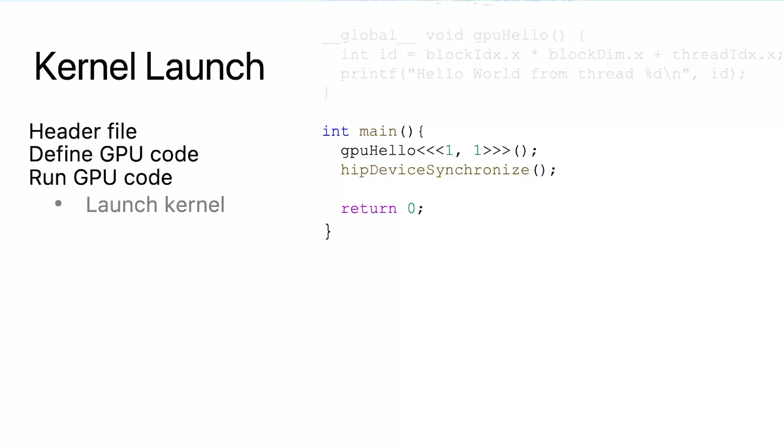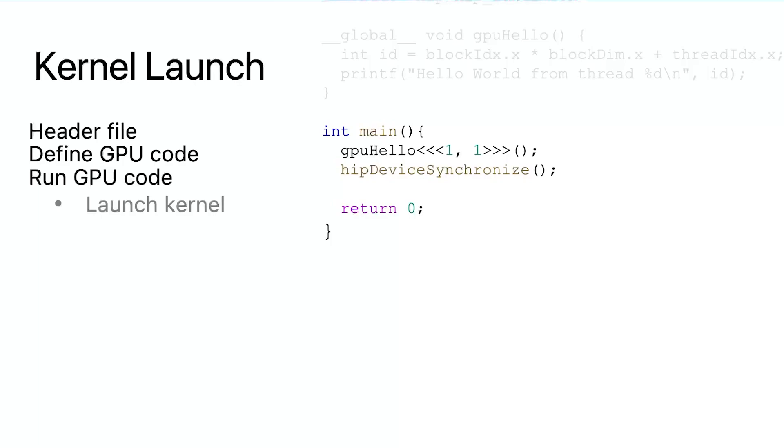As you may have noticed, this is not a common function call. A triple angle bracket is provided between the function name and the argument list. This triple angle bracket allows the programmer to define some execution configurations. For example here, we provide one and one as the configuration for the kernel call. These two numbers are the grid size and the block size which will be introduced later. But here, these two ones tell the GPU that there is only one thread in the kernel and one hello world message will be printed.